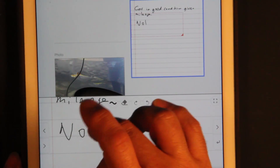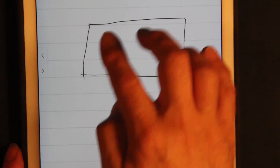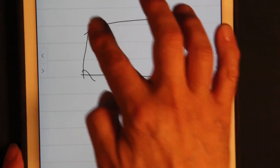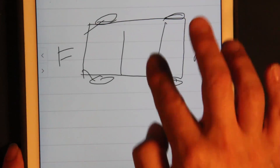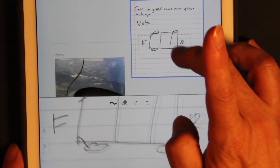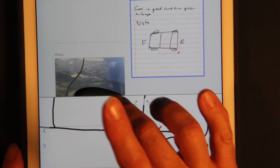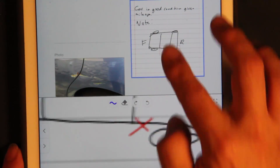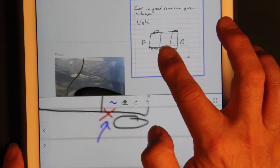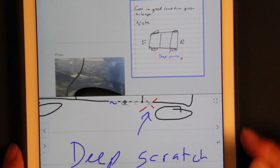I can note things and go full screen. I'll draw kind of an automobile — here are some wheels, that's the rear, that's the front. I can zoom in, change to red, then change to blue, and annotate to say that it has a deep scratch.